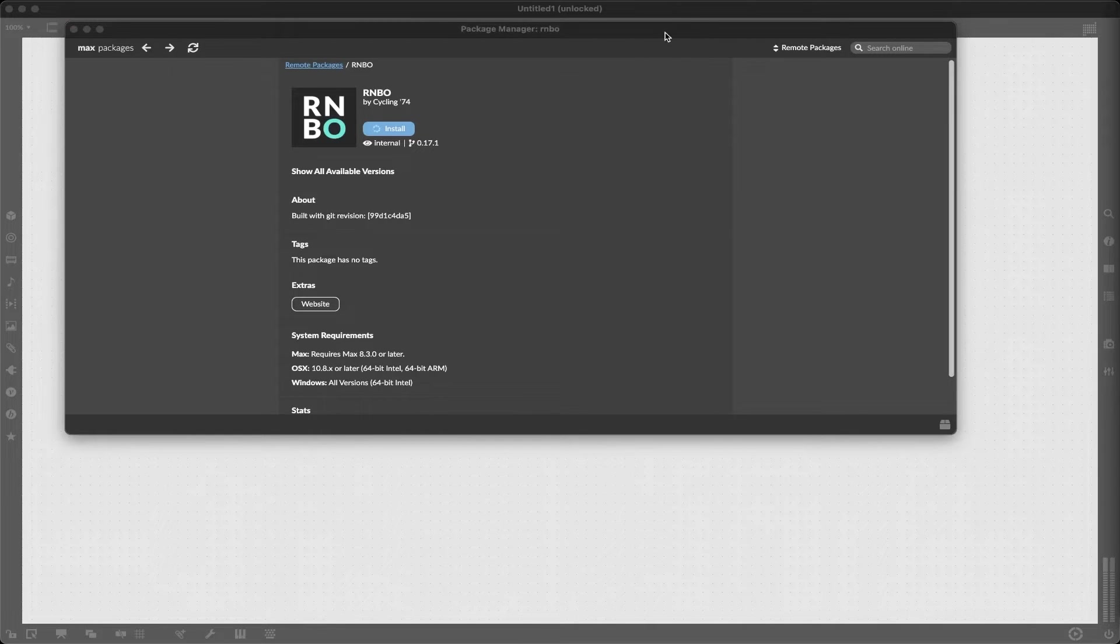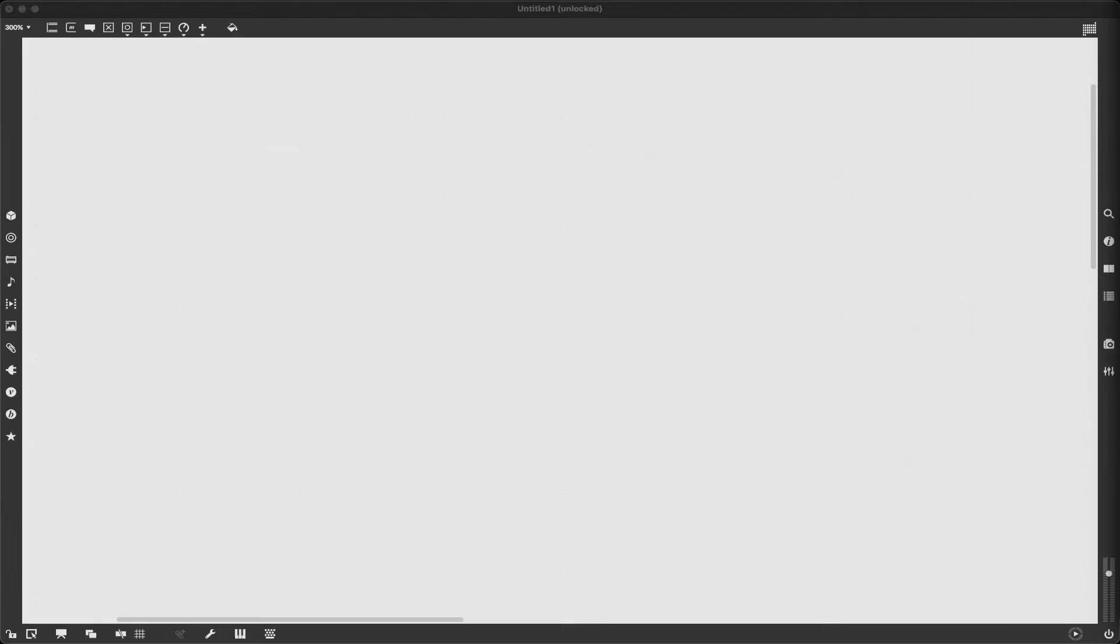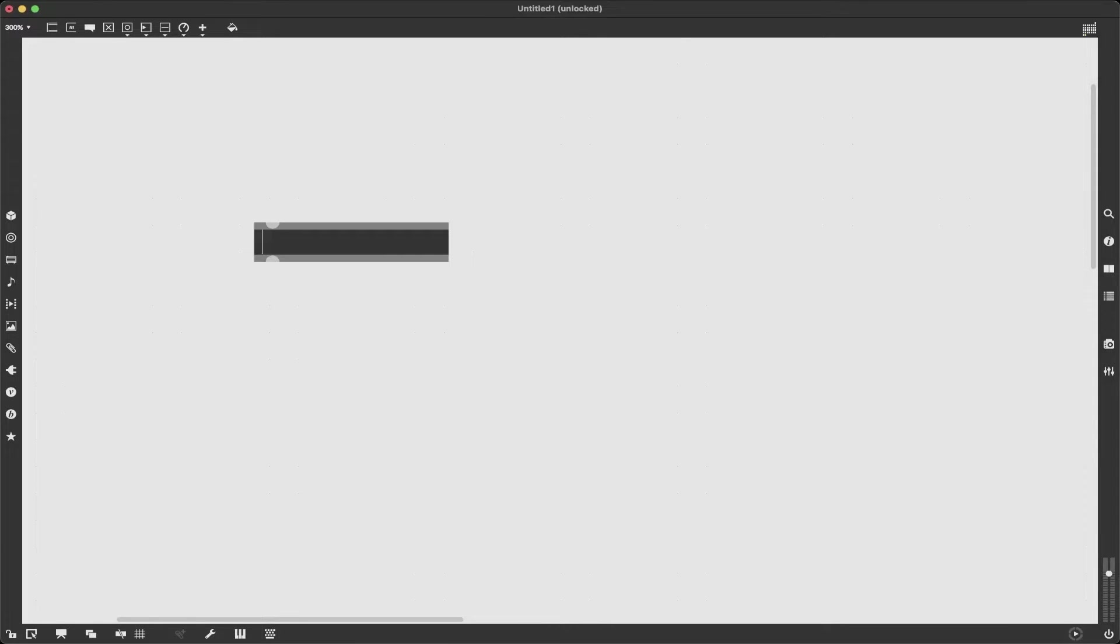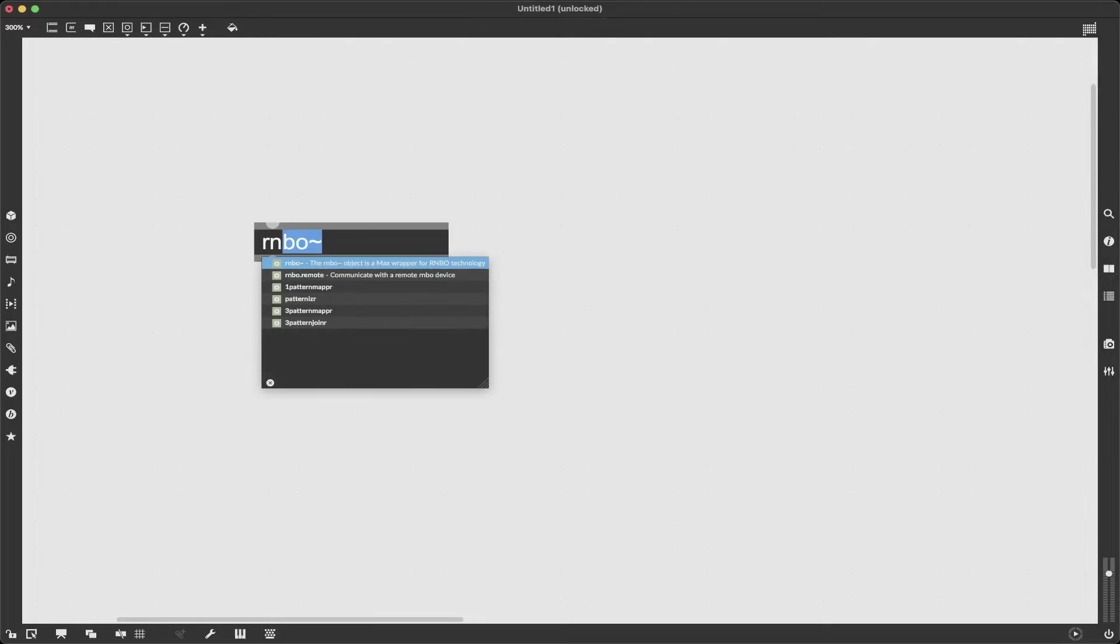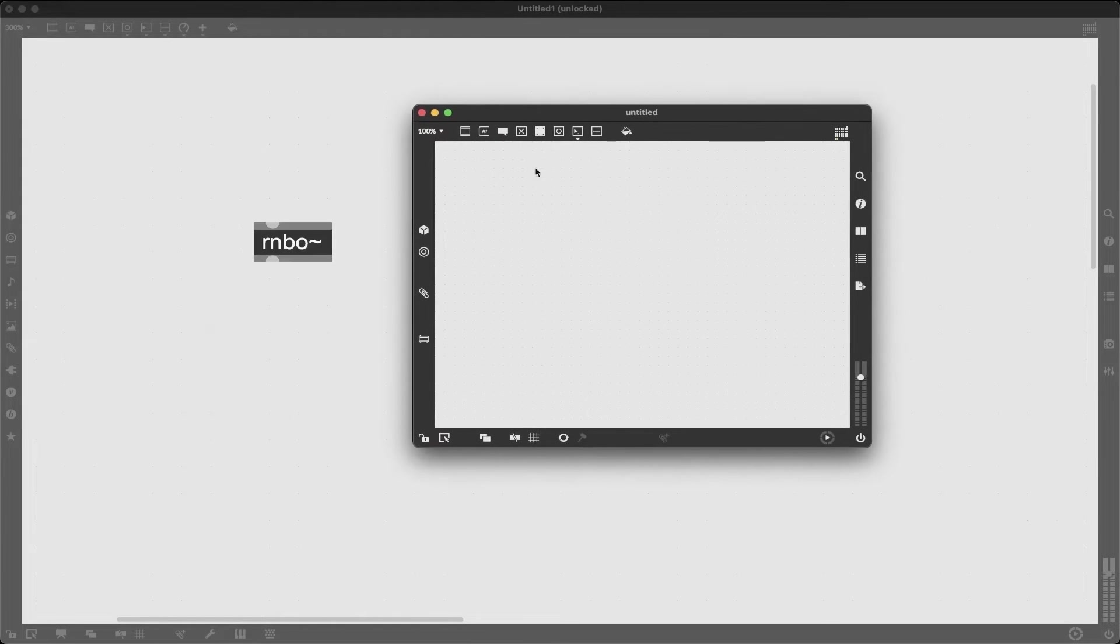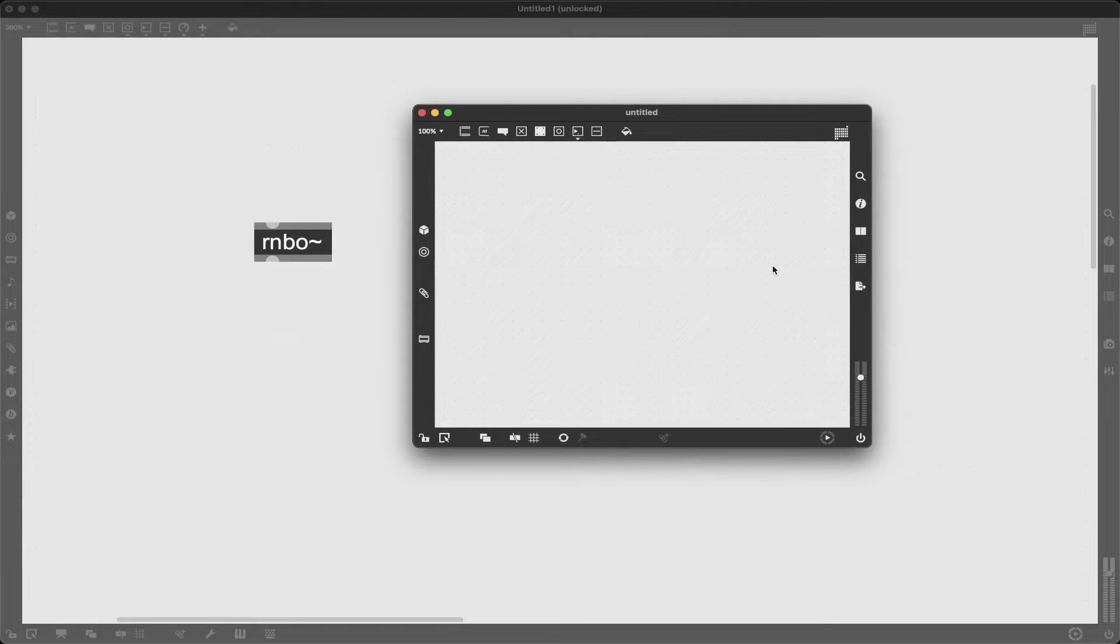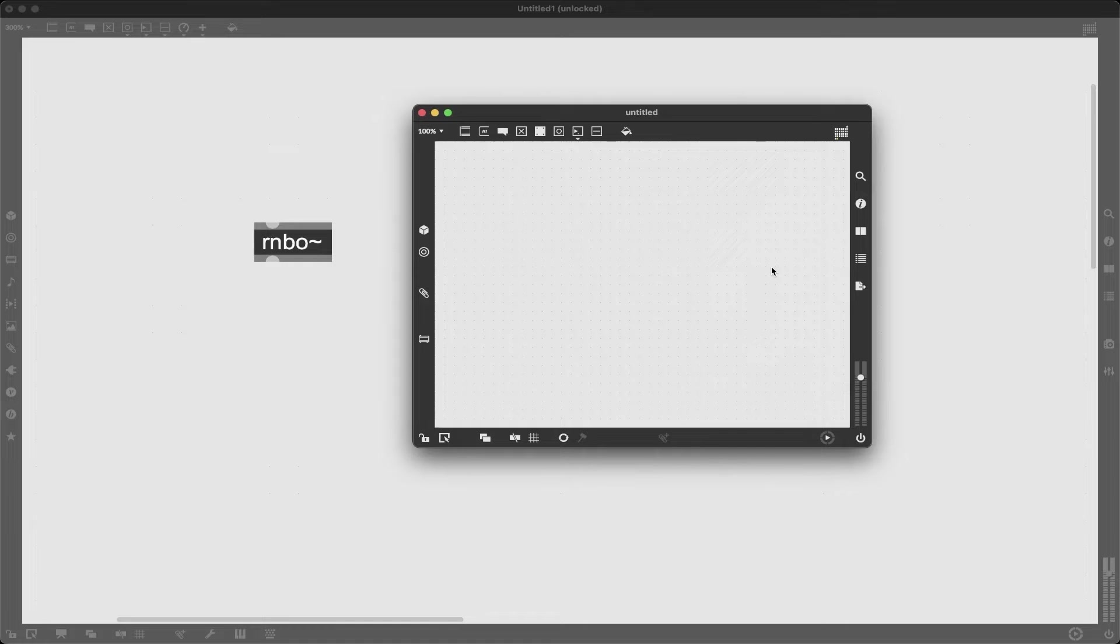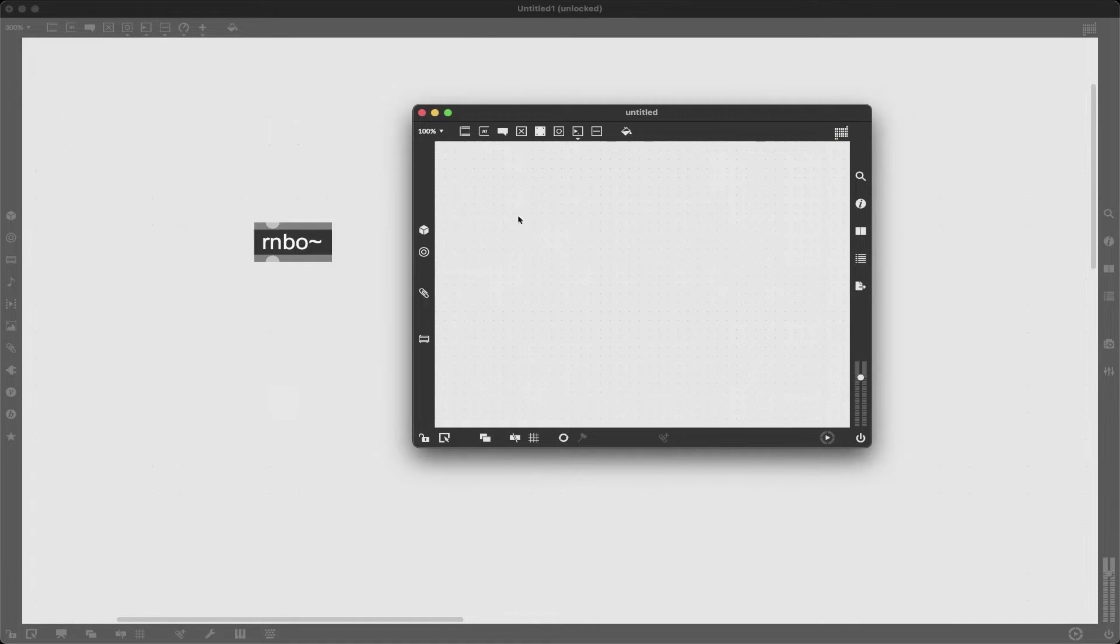And once it's installed you will be good to go. So once installed we need to access the Rainbow environment and to do that it's very similar to Gen. We type in RNBO tilde and we have this new window that pops up and this is really what's important about this, is this is the Rainbow environment that we're going to be developing in.